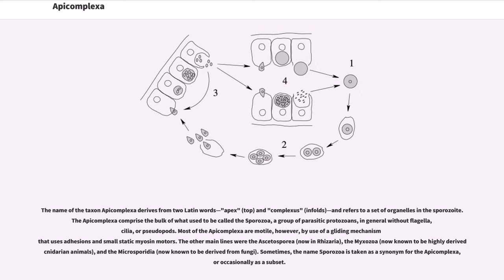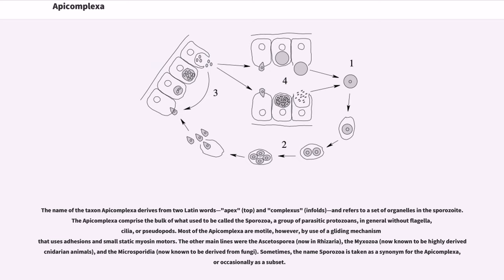The name of the taxon Apicomplexa derives from two Latin words: apex (top) and complexus (infolds), and refers to a set of organelles in the sporozoite. The Apicomplexa comprise the bulk of what used to be called the Sporozoa, a group of parasitic protozoans in general without flagella, cilia, or pseudopods.